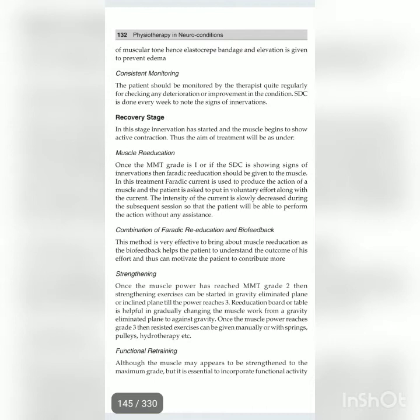Strengthening: once the muscle power has reached MMT grade 2, strengthening exercises can be started in the gravity-eliminated plane or inclined plane until the power reaches grade 3. A re-education board or table is helpful in gradually changing the muscle work from gravity-eliminated to against-gravity. Once the muscle power reaches grade 3, resistance exercises can be given manually or with springs, pulleys, hydrotherapy, etc.